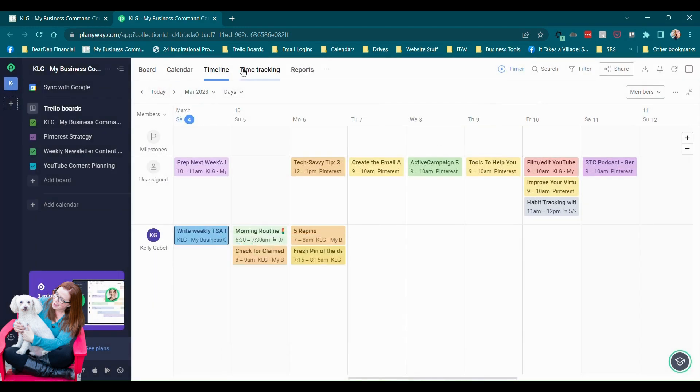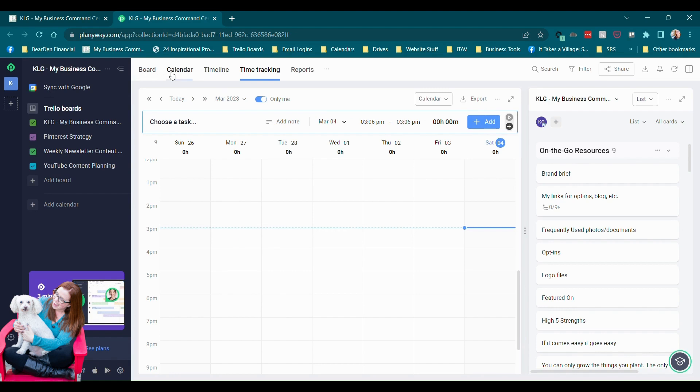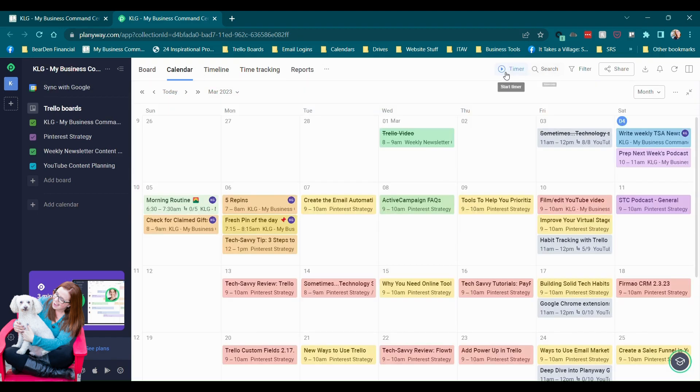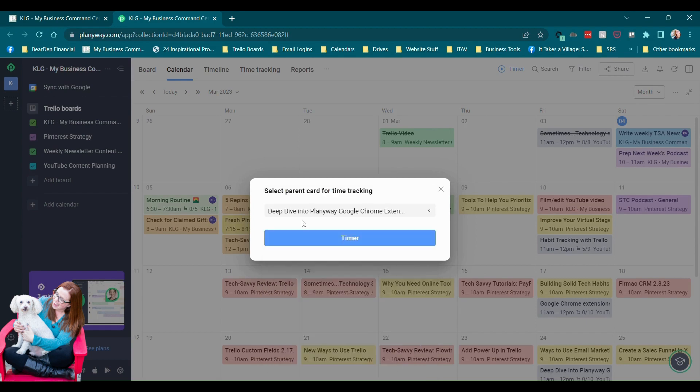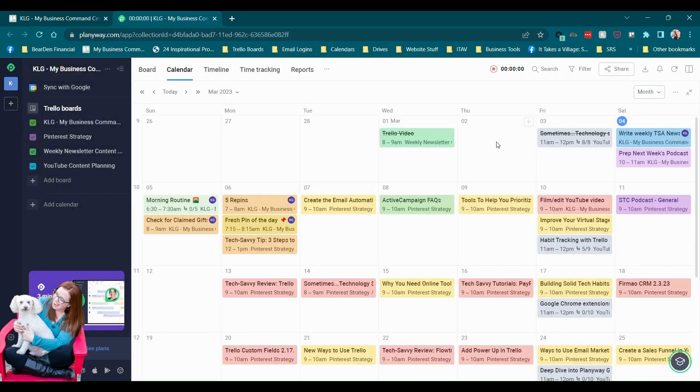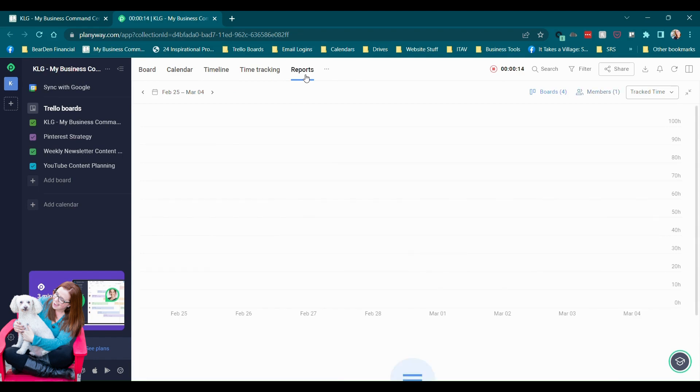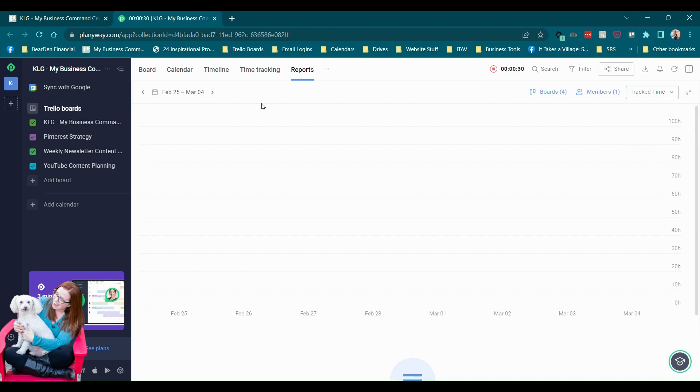We've got time tracking, which will be really useful if you have an employee or a VA or somebody working for you and you wanted them to be able to track their time. It looks like we've got this timer button here. We could start the timer and choose a card of what we're working on. This is the YouTube video we're on right now, so let's click on that and hit timer, and it's counting while we're recording. I'm assuming that at the end of this we'll let it go during the recording and we'll come back to time tracking at the very end. Then we've got reports, which I'm guessing would need more data because it's looking at tracked time versus estimate. We have not tracked any time yet, so there's nothing to show here.